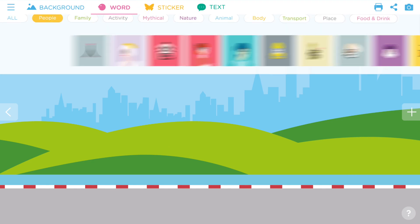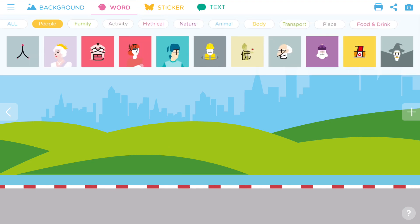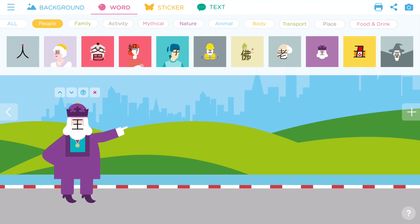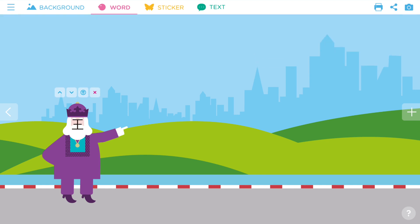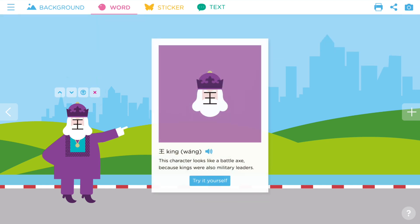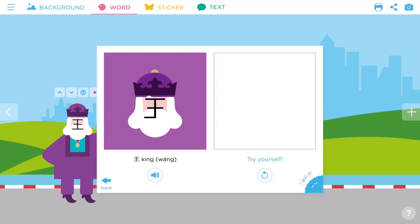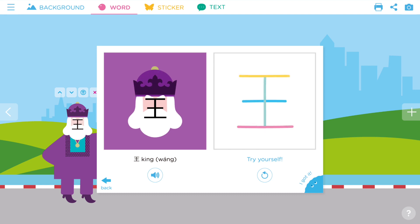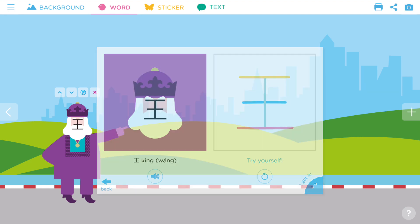Next, pick a word to be your main character. I'm going to create a story with a king. To learn more about the word king, tap the Chinesey logo. Click 'try it yourself' to watch the stroke animation and trace the word. It's important to trace the word with correct stroke sequence.